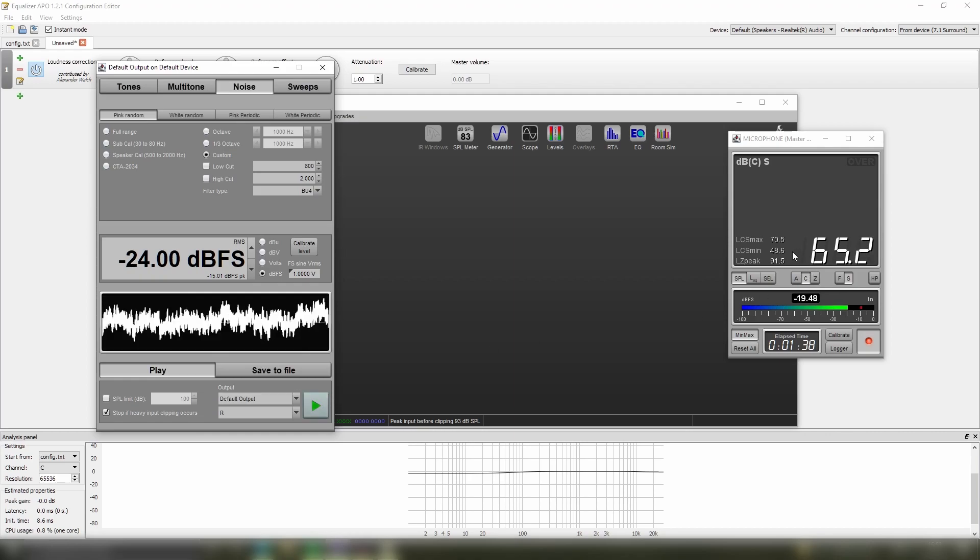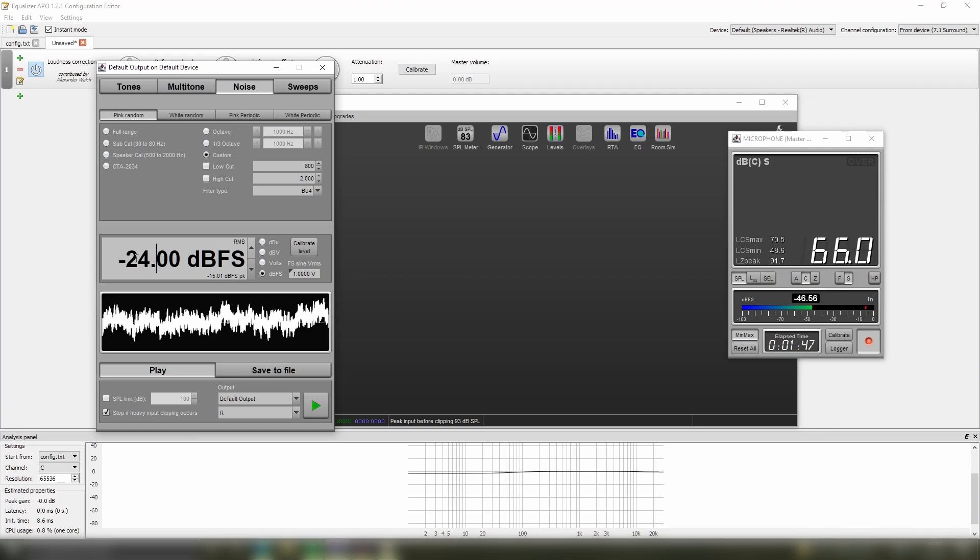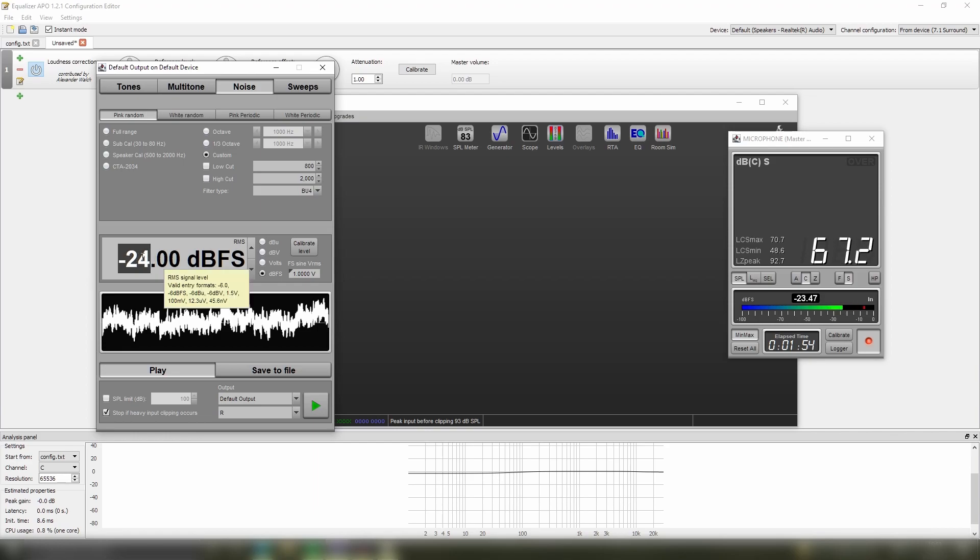I get a reading of 65 decibels at my listening position. Now what you want to do is, because this is quieter than what we want, is you add on the difference from your value to minus 12 dB. So here the difference from minus 24 to minus 12 dB is of course 12 dB.